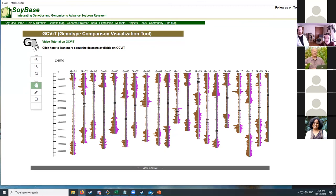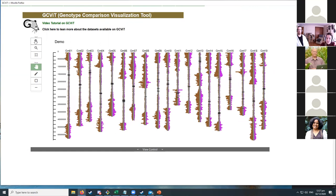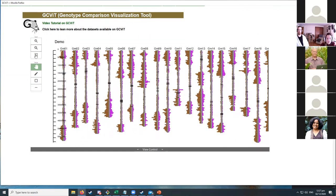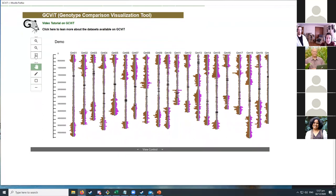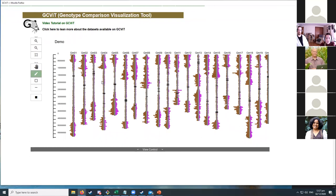A key indicates what brown and pink represent: the total number of SNPs is shown in brown, and the differences between G. soja and Williams 82 are shown in pink. Black boxes represent centromeric regions. The tool is interactive — users can zoom in, zoom out, return to the full view, scroll around, and move the display.